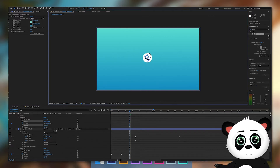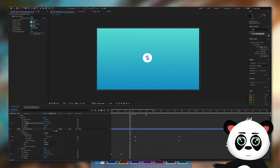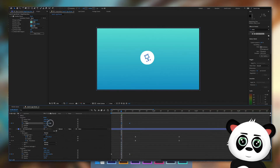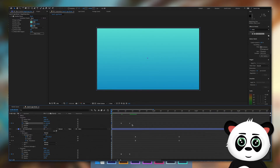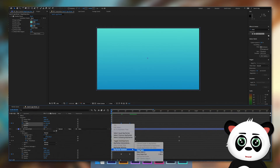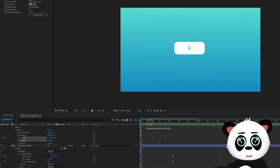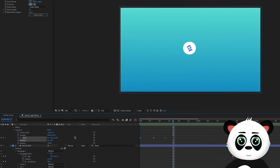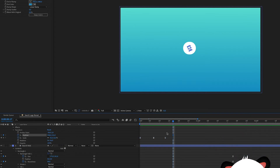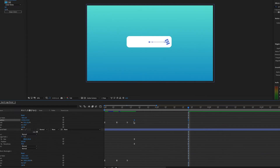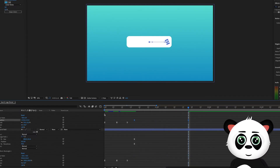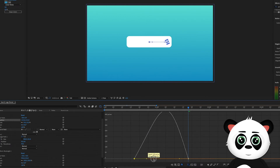Go to frame 12 and keyframe the scale to 100%. Go to frame 6 and change the scale to 150%. Go to the first frame and scale back to 0%. Select all 3 keyframes, use keyframe assist and choose Easy Ease. Go to the frame where the circle changes to the rounded rectangle. Keyframe the position of the magnifying glass. Go to the frame where the animation finishes and drag the magnifying glass to the right side of the rounded rectangle. Select the keyframes and choose Easy Ease. Go to the graph editor, select the left keyframe and drag the string towards the middle.